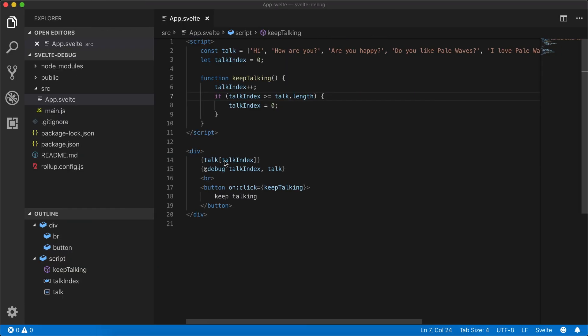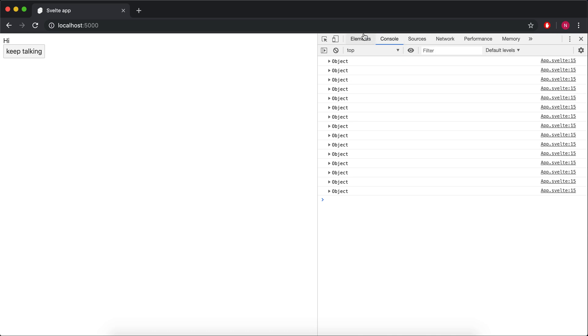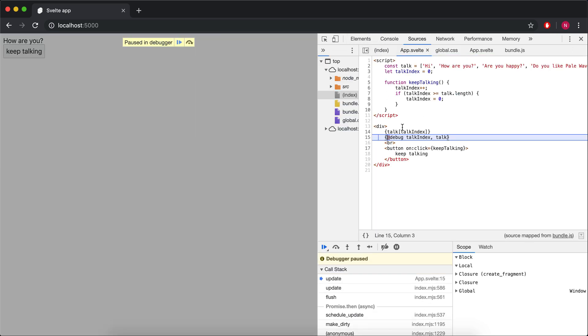So that's how debug works. It'll just print these out to the console whenever they change. And if you have the dev tools open, it will actually stop it for you right there. That is debug.